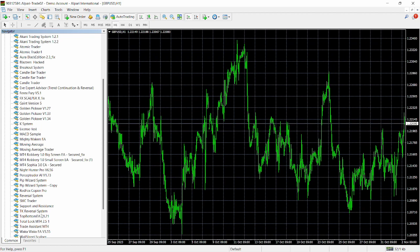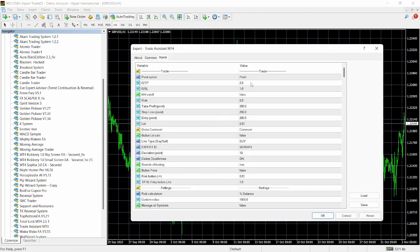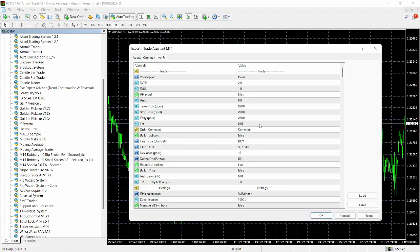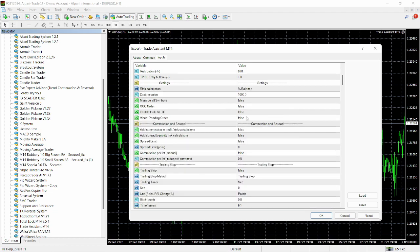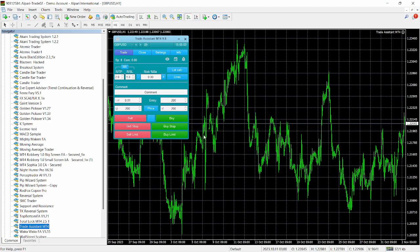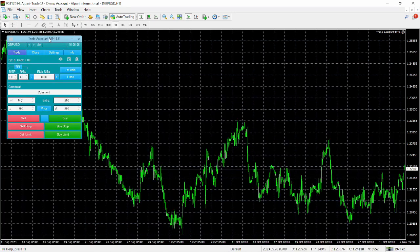Open up the Navigator, right-click on the Expert Advisors directory and click Refresh. Then double-tap on Trade Assistant MT4. You can see some input options here — we're not going to look at those in this case — so just click OK. You can see the Trade Assistant version 9.8 has been loaded up to our chart.